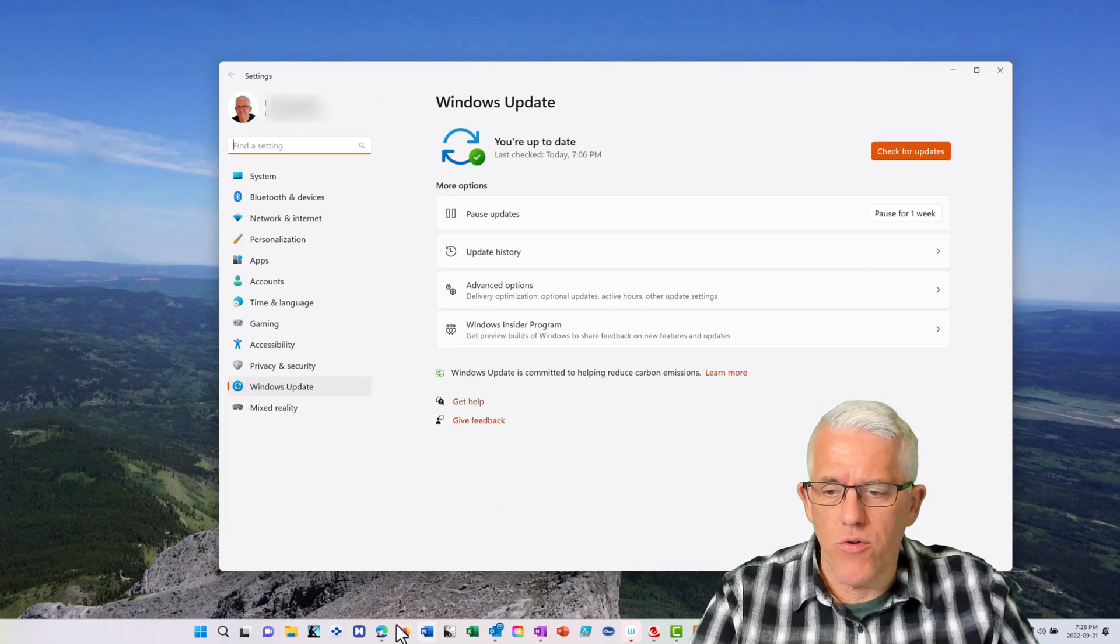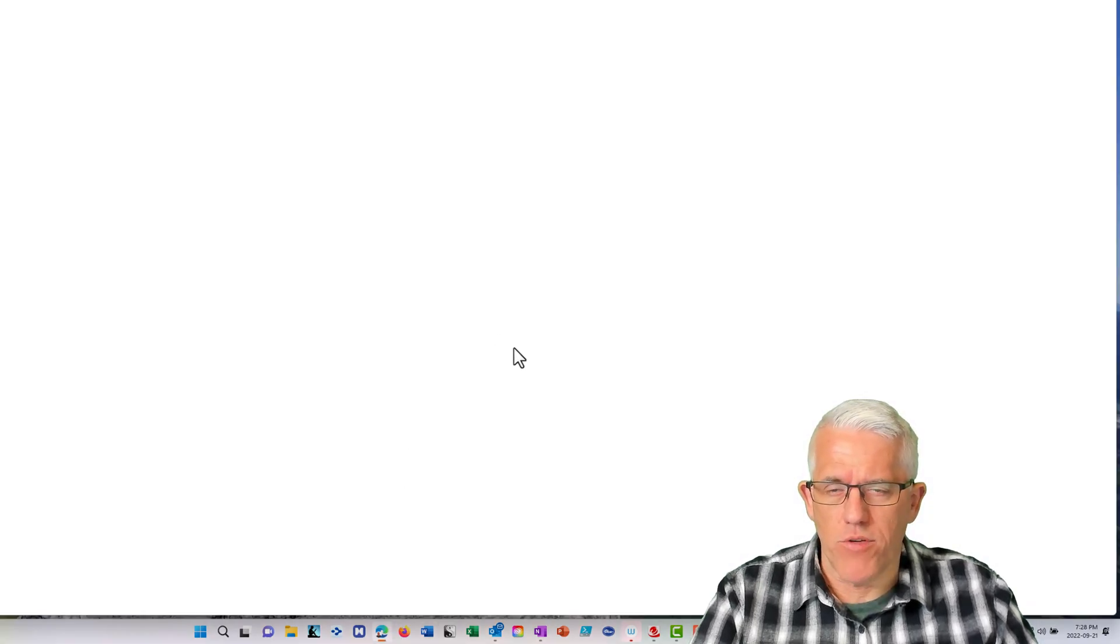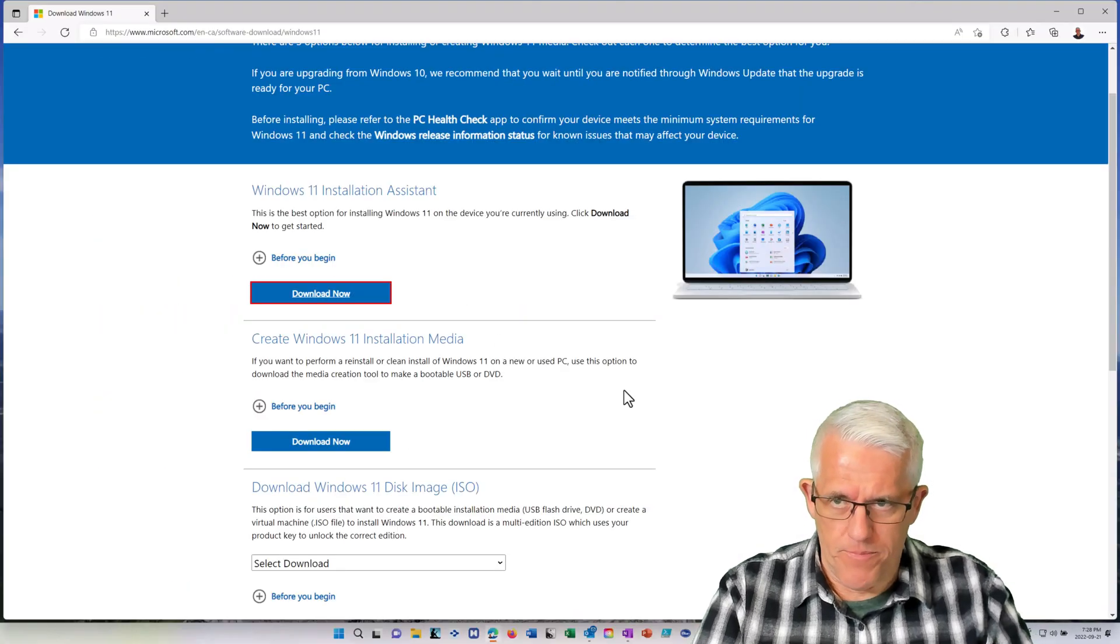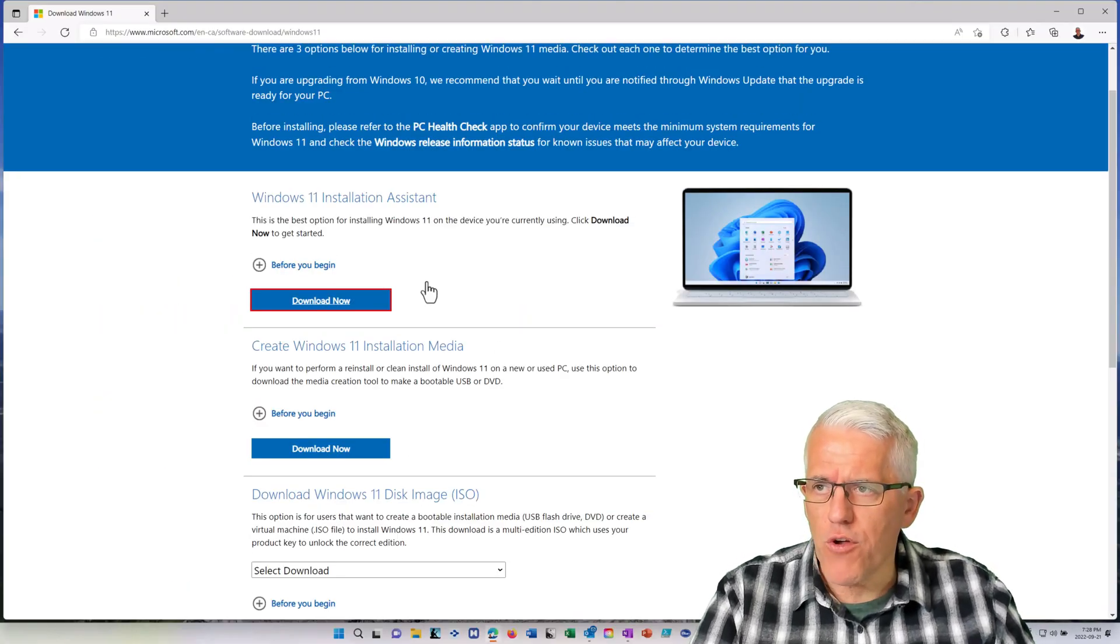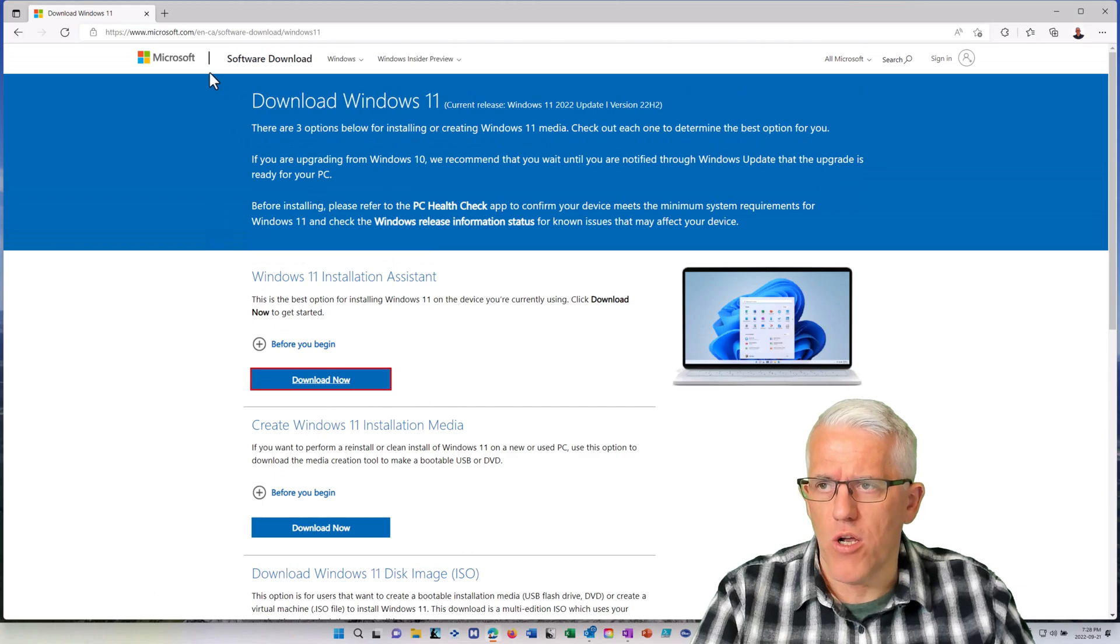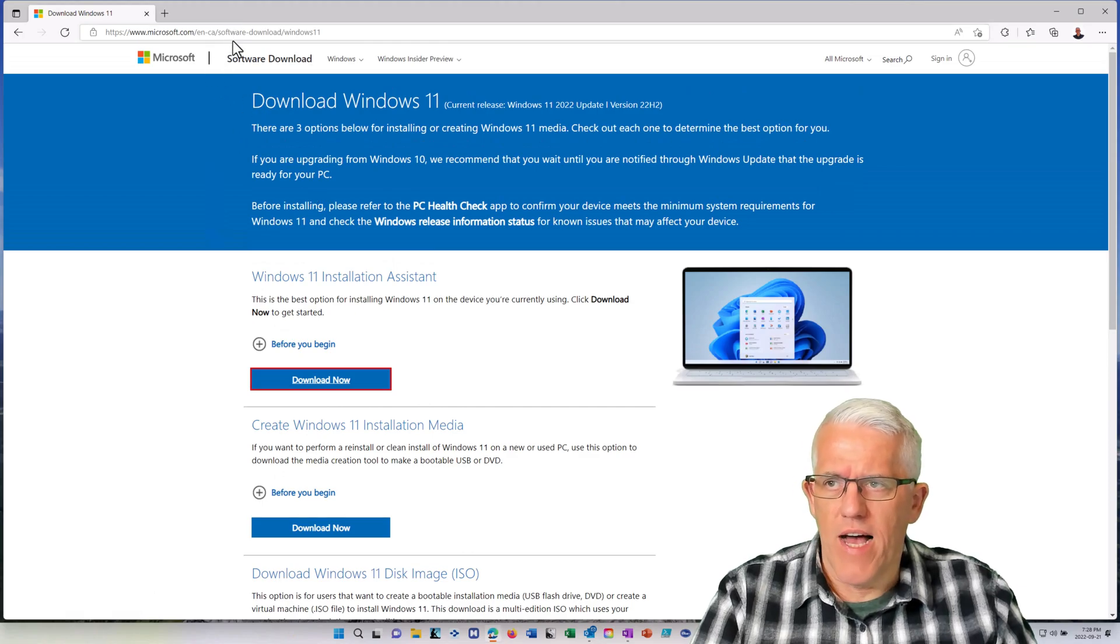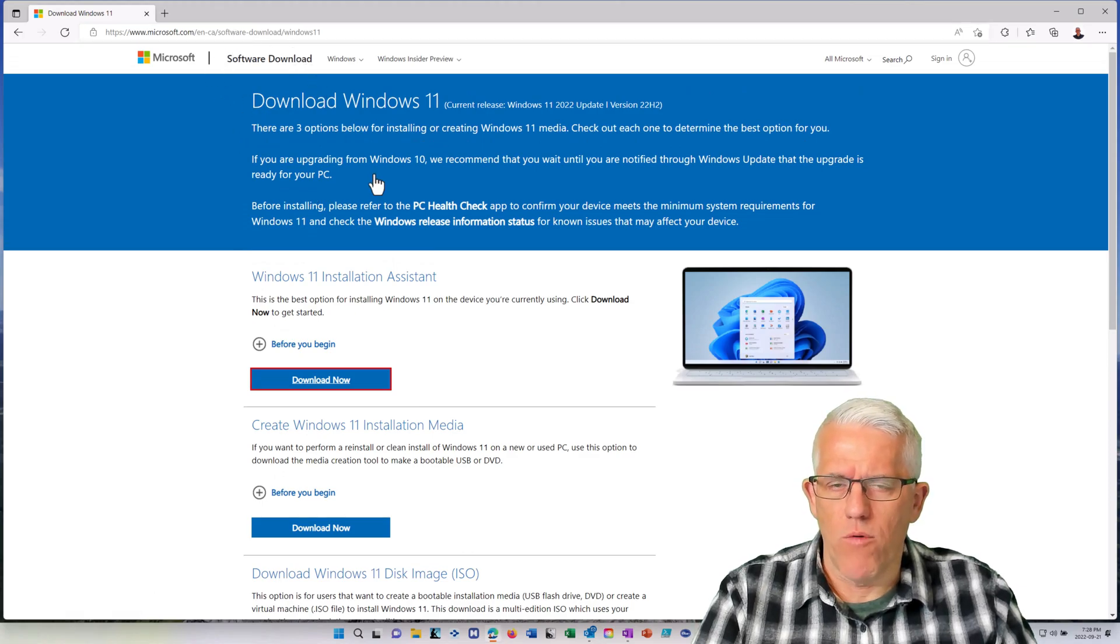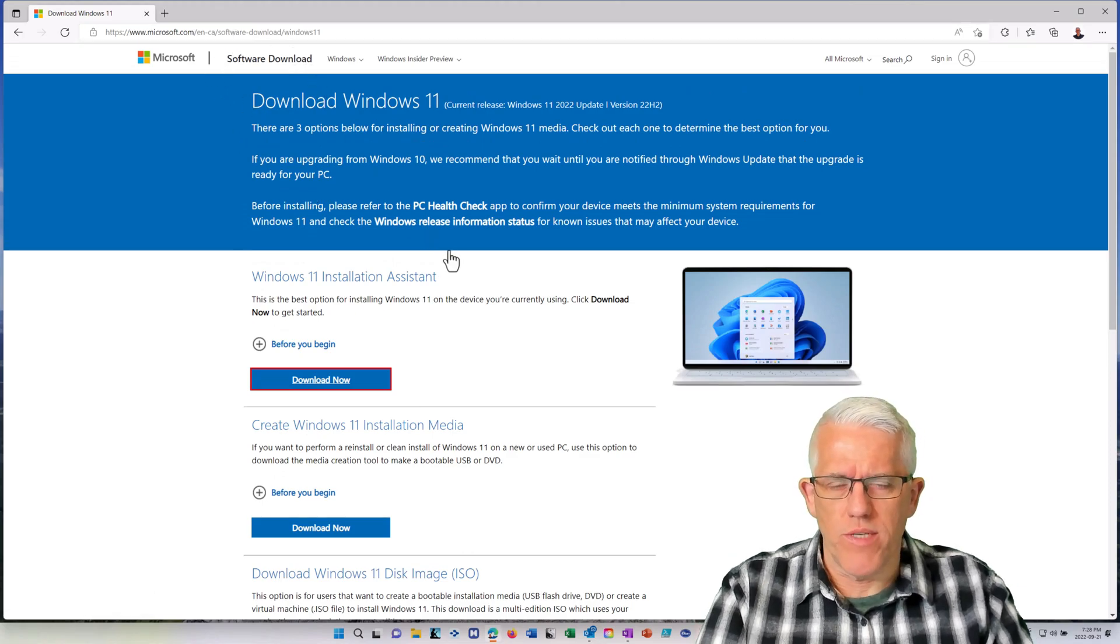So what you can do is you can go to the Microsoft website. If you go to Microsoft.com slash software download slash Windows 11, and I'll post the link down below.